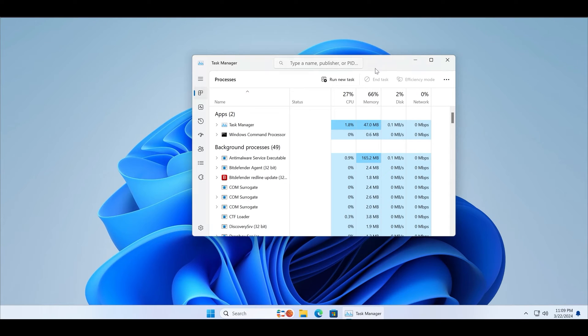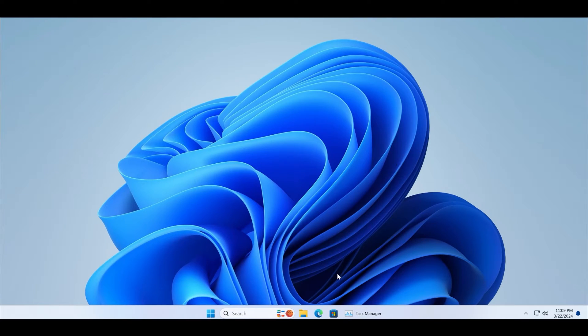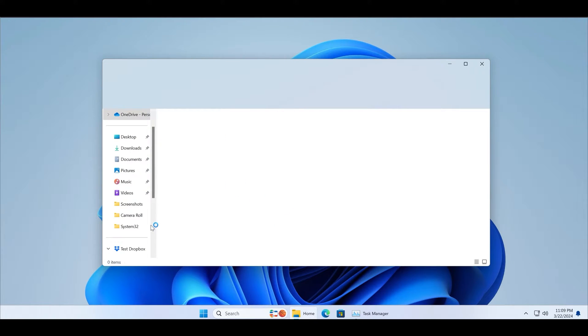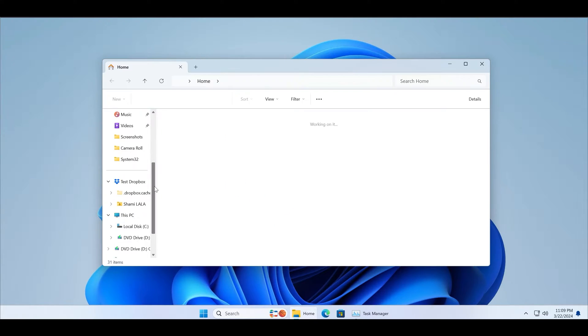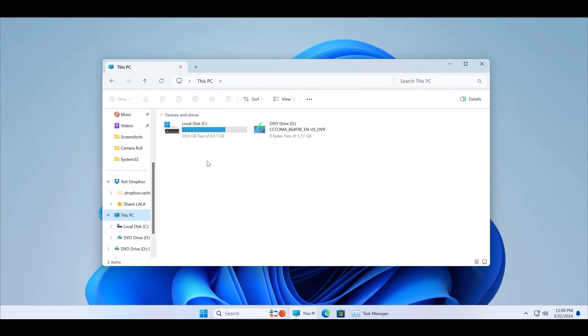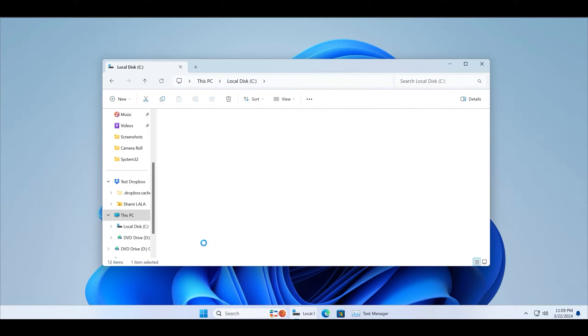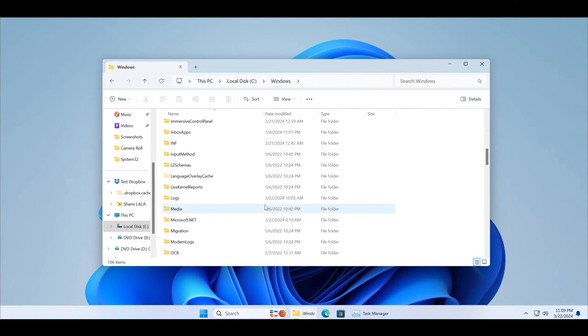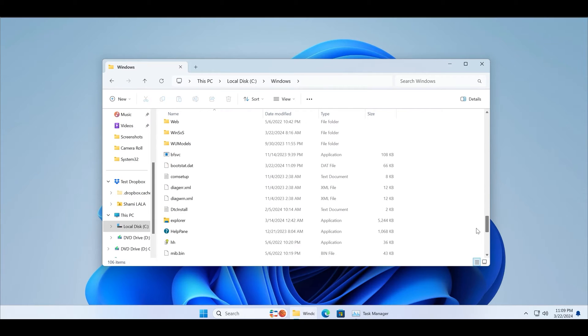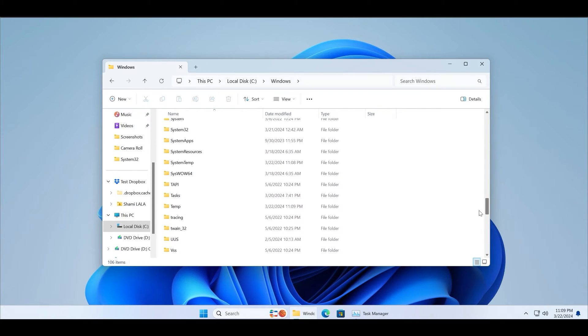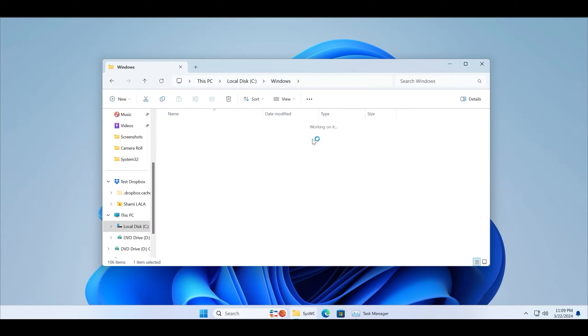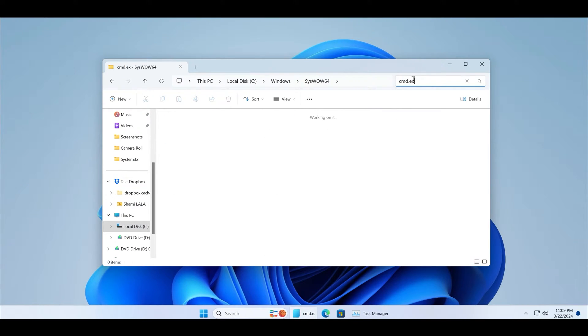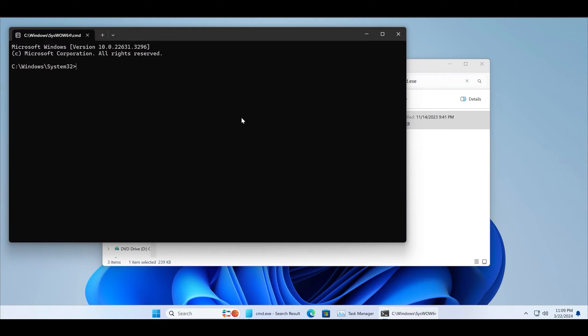Another method to launch the command prompt is by using the System32 folder located inside the C drive. Click on the C drive, then double-click on the Windows folder, scroll down to the bottom, and double-click on the System32 folder. Search for the cmd.exe app in this folder and then double-click on the search result to launch the command prompt.